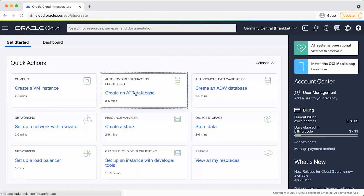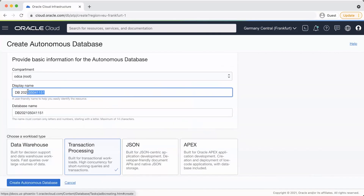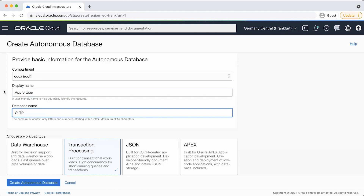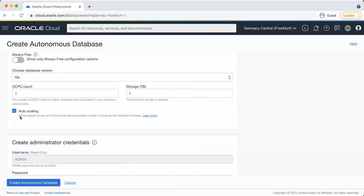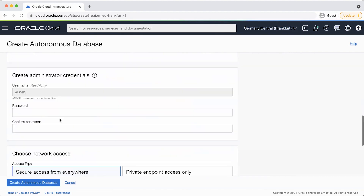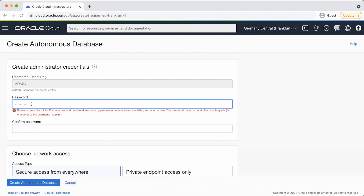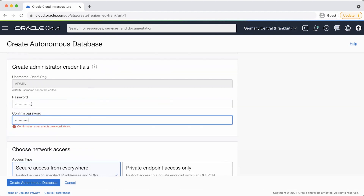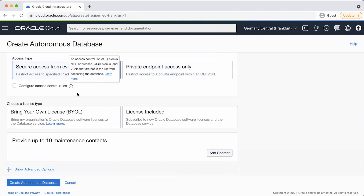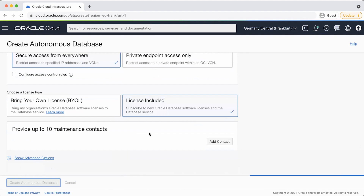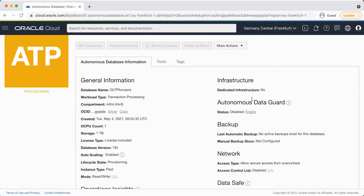Provisioning a database is trivial from the main user interface. You click create an autonomous database, choose a display name and give a database name. Then you choose the different workload types — data warehouse, transaction processing, JSON, or APEX — and shared or dedicated infrastructure. You can choose whether to activate auto scaling, then simply create the credentials for the admin user, configure network access, and choose between bring your own license or license included. In a matter of minutes your database will be ready.